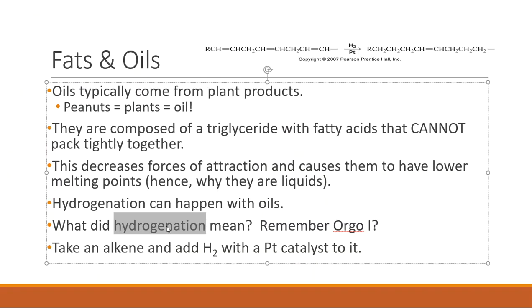So that is what hydrogenation means: you take an alkene and add hydrogen to it with a platinum catalyst, and that allows the double bonds to break down, giving you a more solid or semi-solid material.